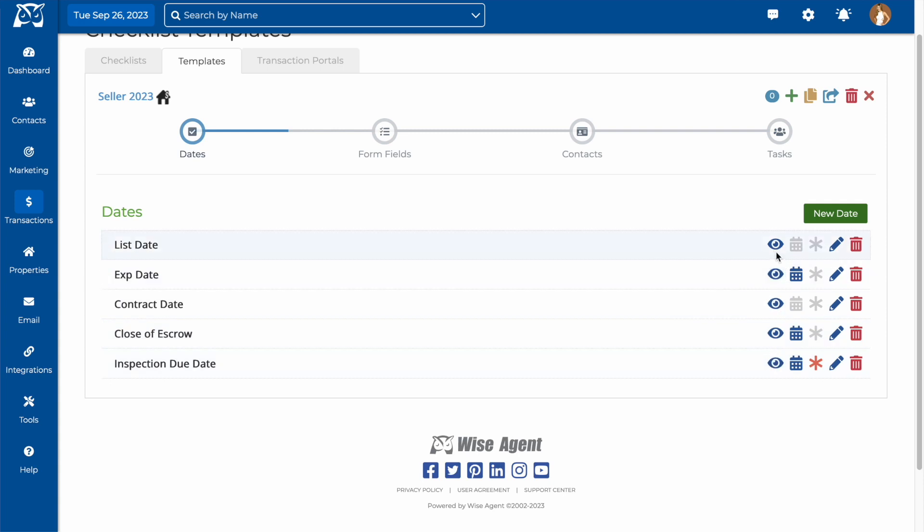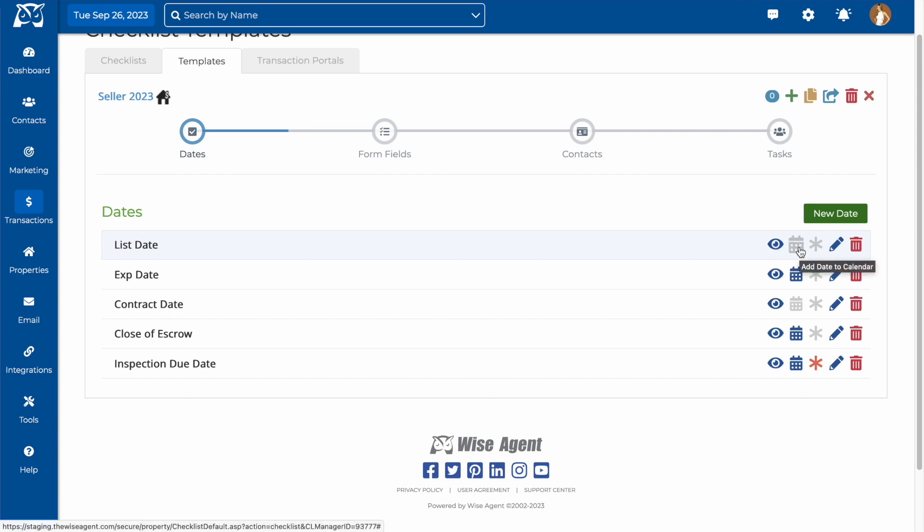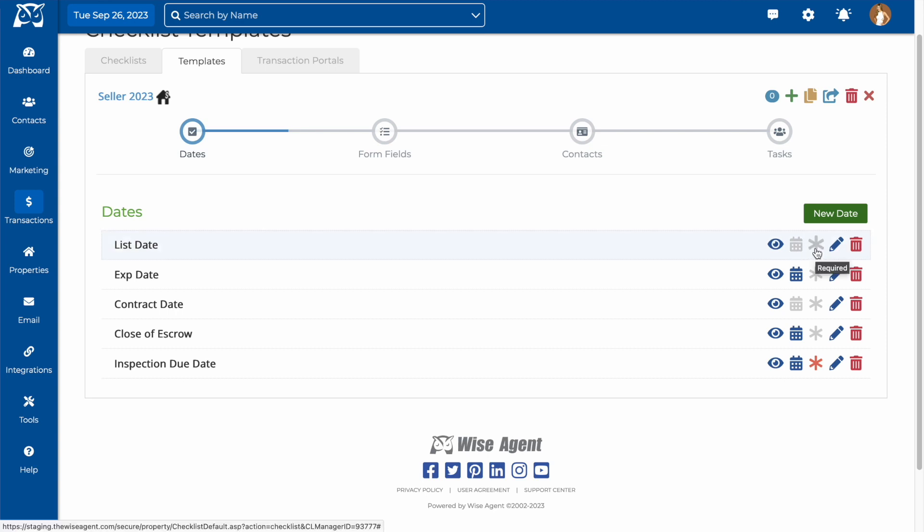The show option is here in case you have a date on your template that later ends up being not relevant or useful in your templates going forward, but you don't want to delete past transaction dates that did utilize it. The calendar icon will add the dates to your calendar and WiseAgent, and you can make the date field required, edit it, or delete it.